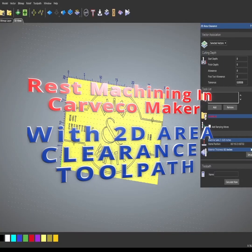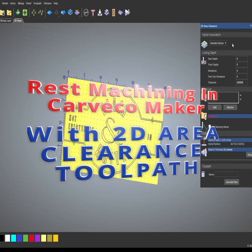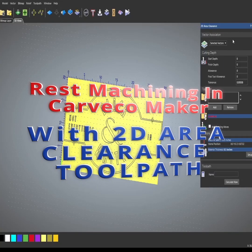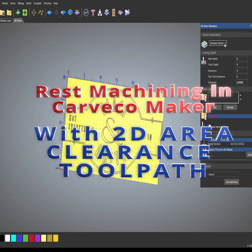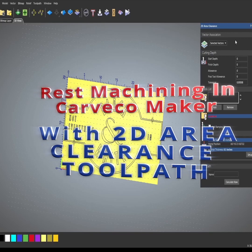The way the area clearance toolpath works, it clears inside of any selected vector or selected vectors.